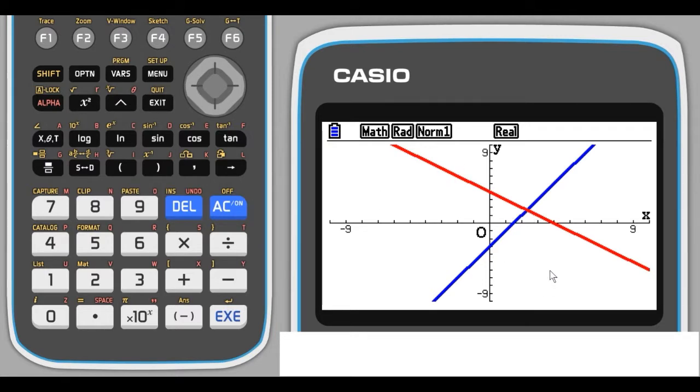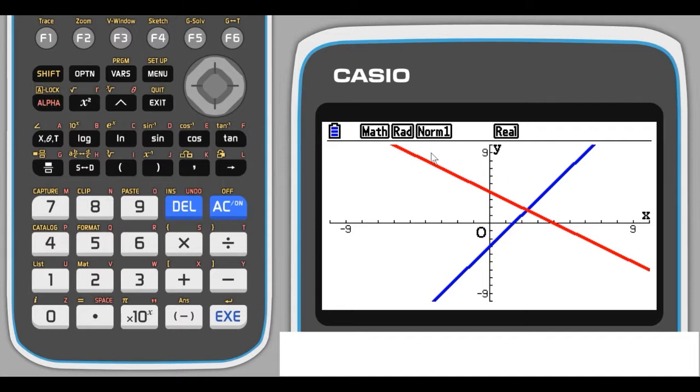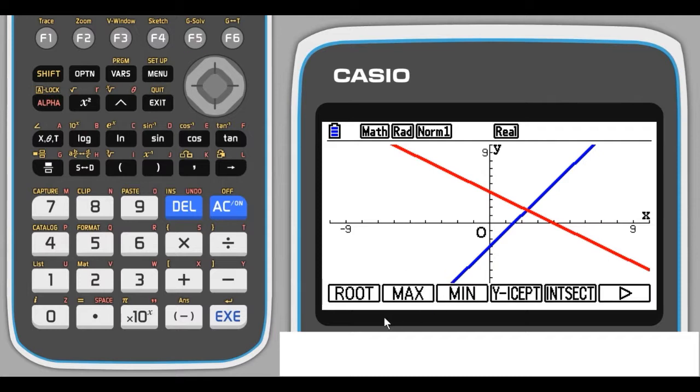I'd like to know where these graphs intersect. Well, there's an option using G-solve. This is the graph solver. Again, it's on shift F5, but because we're in the graphing window, we can just click on F5 and it will go straight to G-solve. G-solve will bring up a series of menu items. There's five on the bottom, but F6 will allow us to scroll along to more.